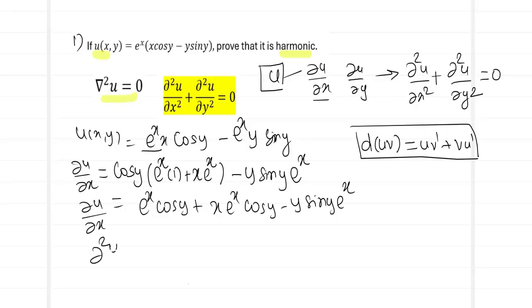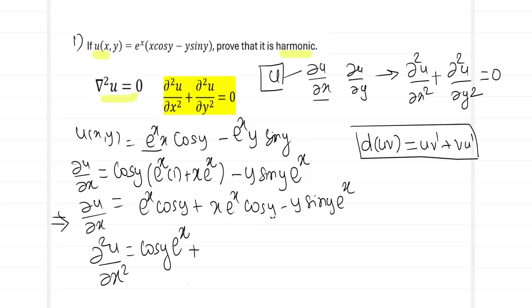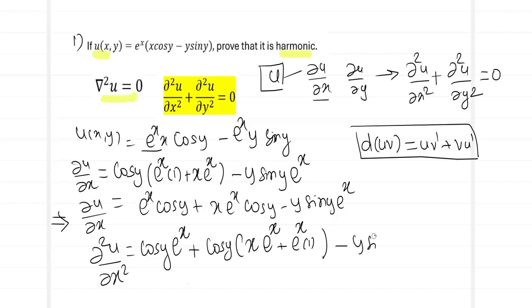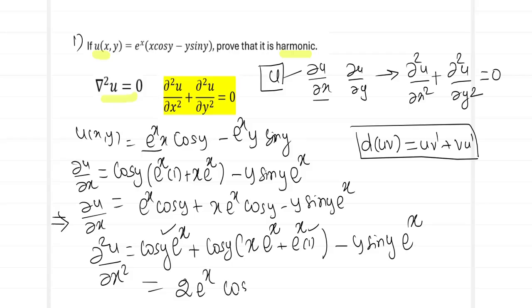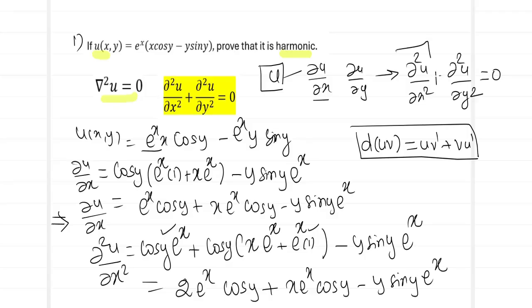For the second derivative ∂²u/∂x², we differentiate ∂u/∂x again with respect to x. cos y is constant, so eˣ differentiates to eˣ; applying product rule to x eˣ gives eˣ + x eˣ; and y sin y is constant so eˣ differentiates to eˣ. Combining: ∂²u/∂x² = 2eˣ cos y + x eˣ cos y − y sin y · eˣ.